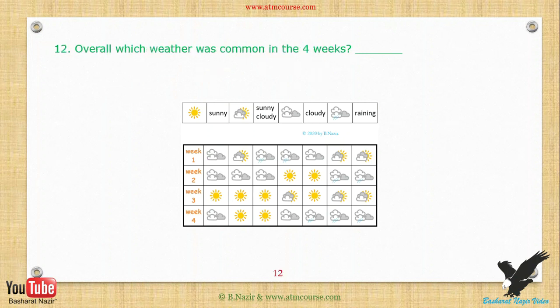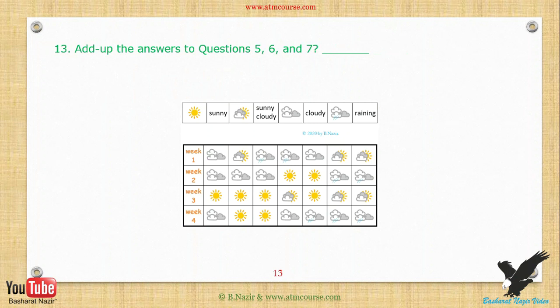Overall, which weather was most common in the four weeks? Add up the answers to questions 5, 6, and 7. Add up all the days in the chart.